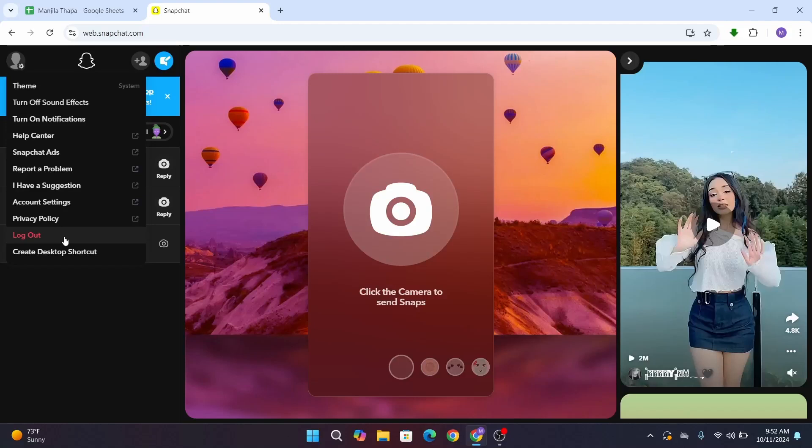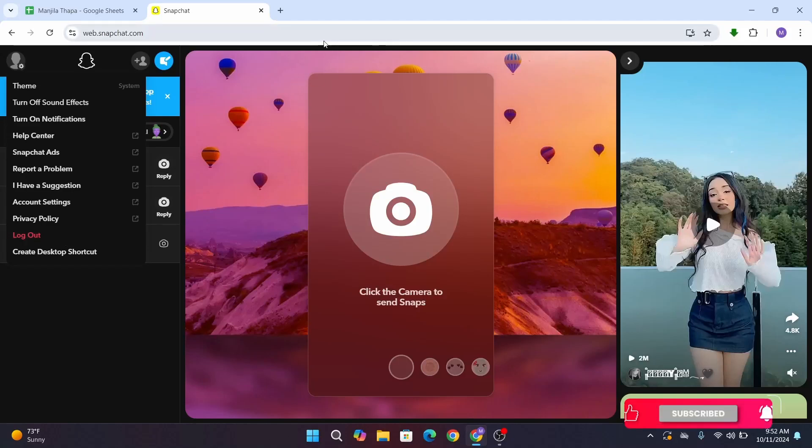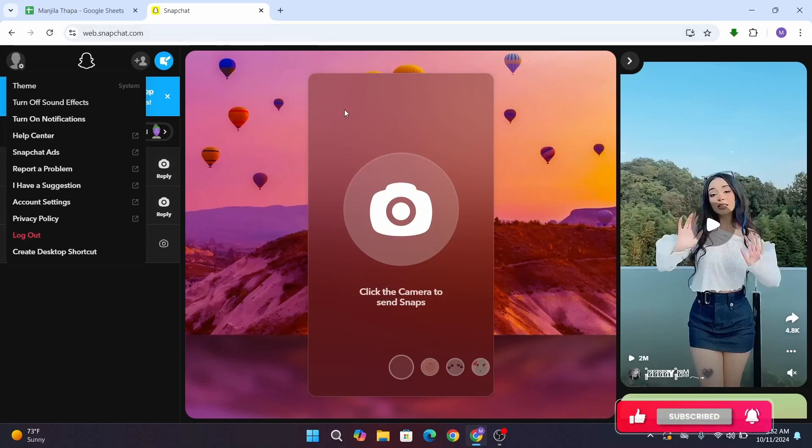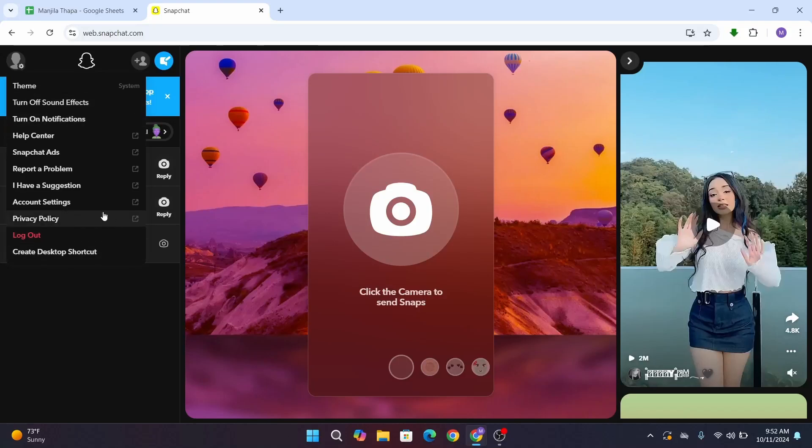So for that, what you have to do is from this same dropdown box, you have to click on Account Settings. After you get to the account settings interface, if you navigate through this option, at the first there is an option as My Data, so click on it.